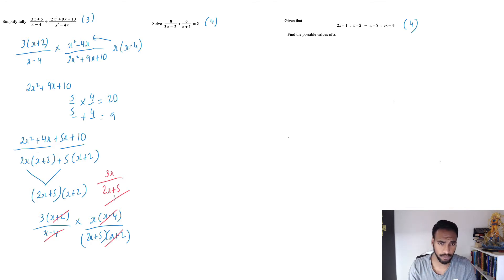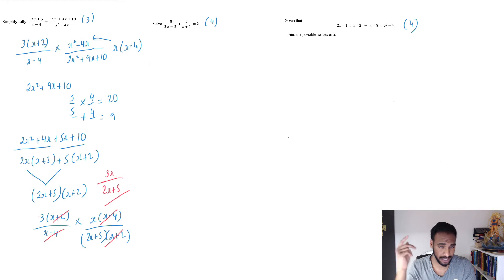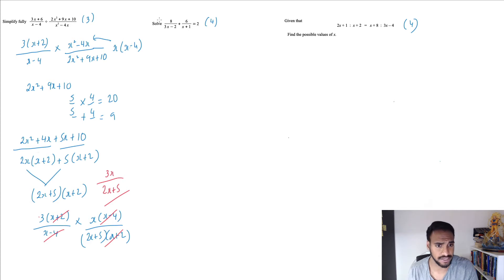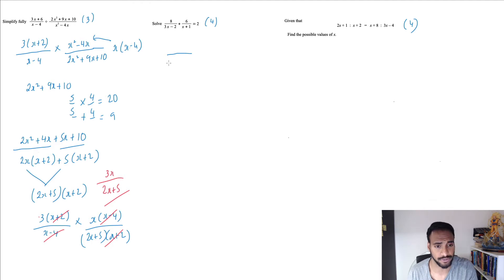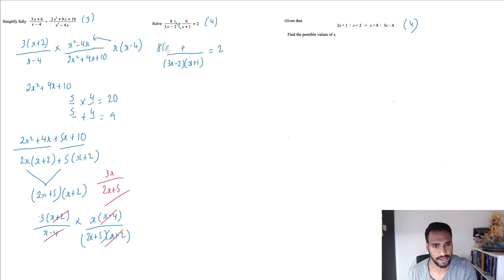The second one is worth four marks and involves a bit more work — algebraic fractions. I'll put a link in the description if you need to review those. Essentially, we need to find the lowest common multiple between (3x minus 2) and (x plus 1), which is just those two expressions multiplied together. We keep the equals to 2, put a plus, and cross-multiply: 8 bracket (x plus 1) plus 6 bracket (3x minus 2).